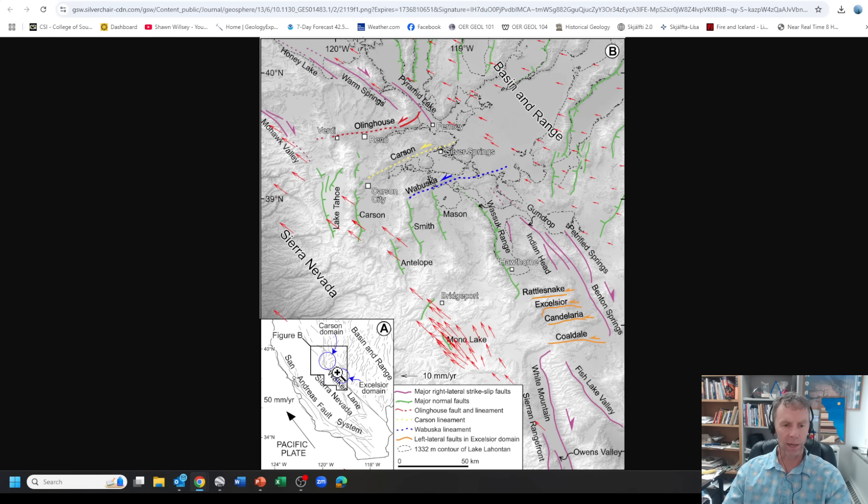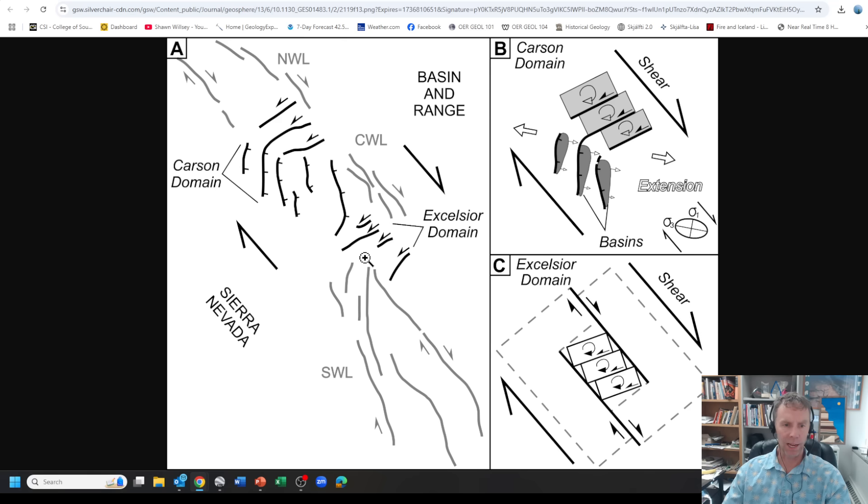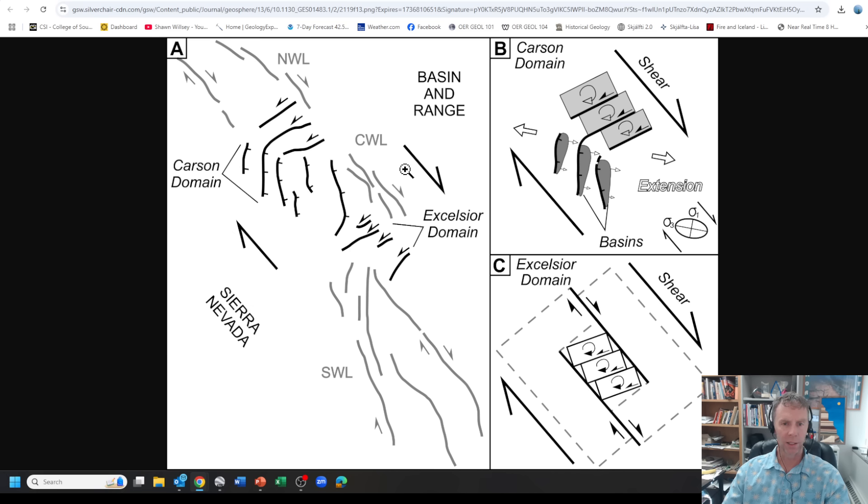But on the back side of that, at the west end of the Basin and Range, this Walker Lane area has lots of complicated structures and lots of interesting features there. This is a better diagram showing how this all works. Here's the Sierra Nevada here, Basin and Range here, and you can see the relative motions. The Sierra Nevada is pulling away to the northwest relative to the Basin and Range.